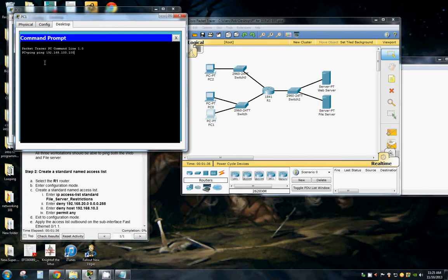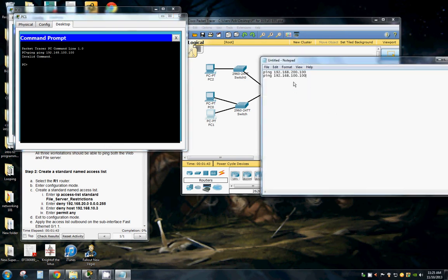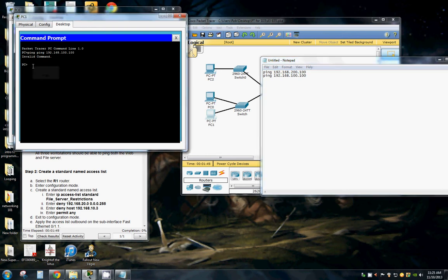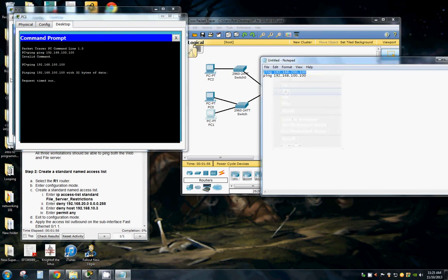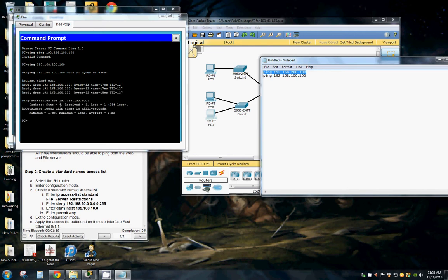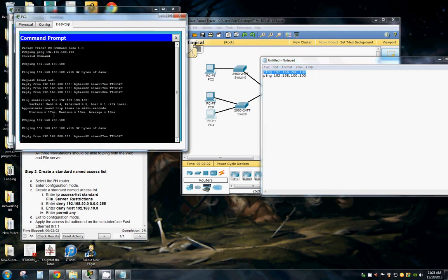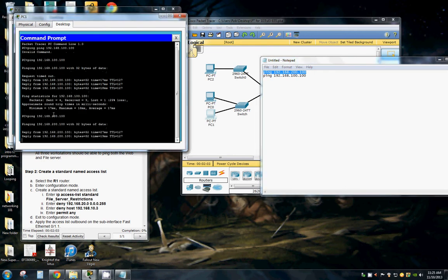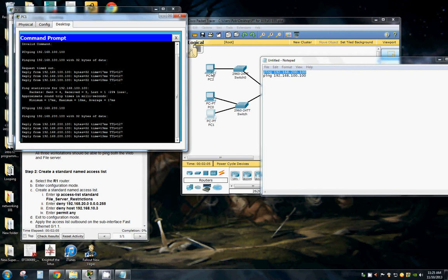Ping the file server first. And the web server next. And we have connectivity. Moving on.